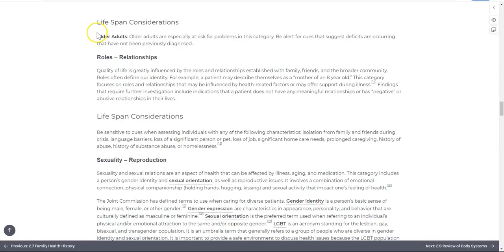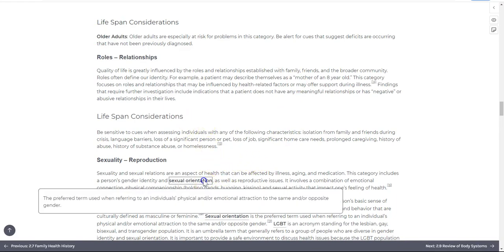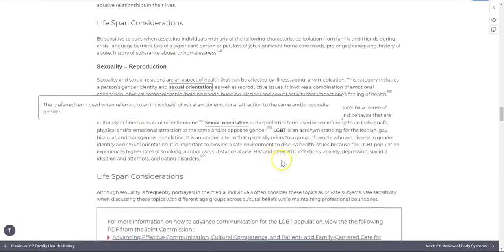Key terms are bolded within each chapter. Those that appear in the chapter glossary are underlined, allowing you to select them while you're reading and see a definition pop up.